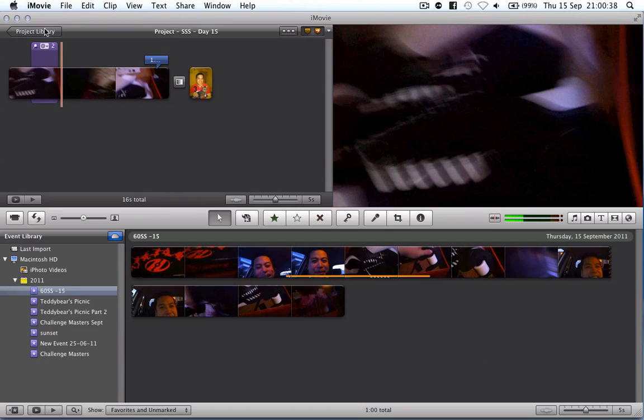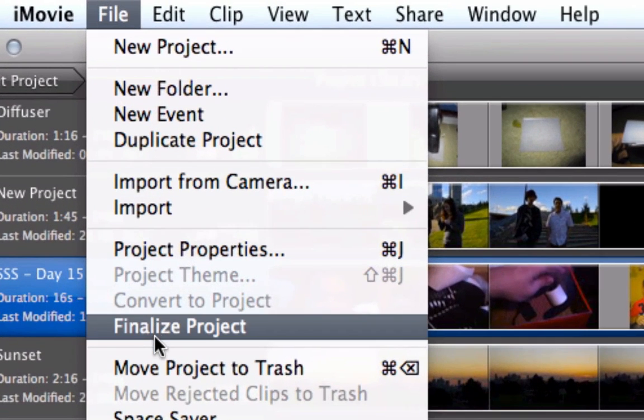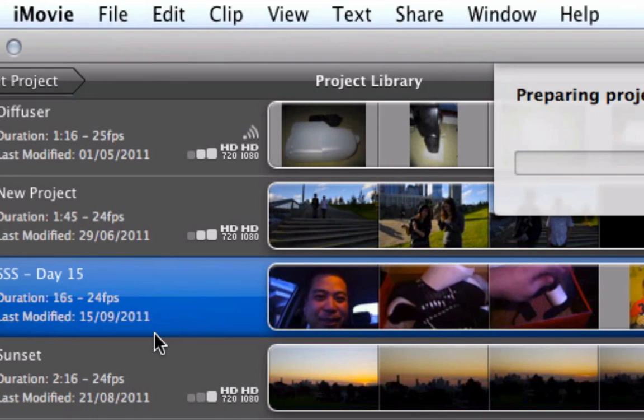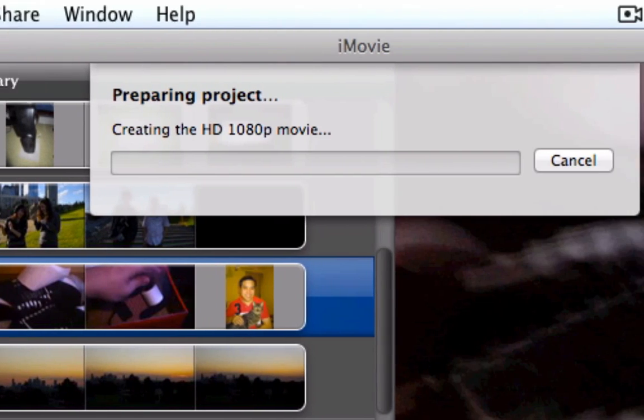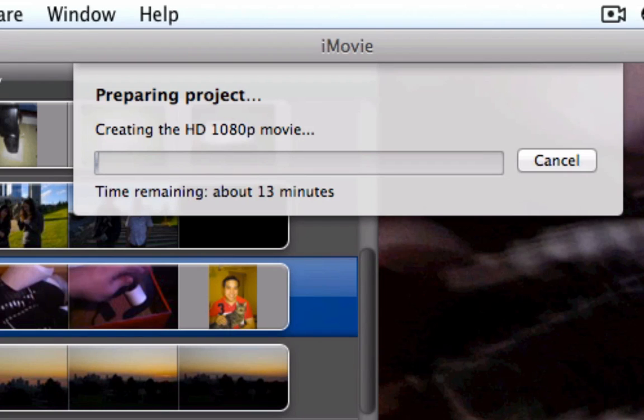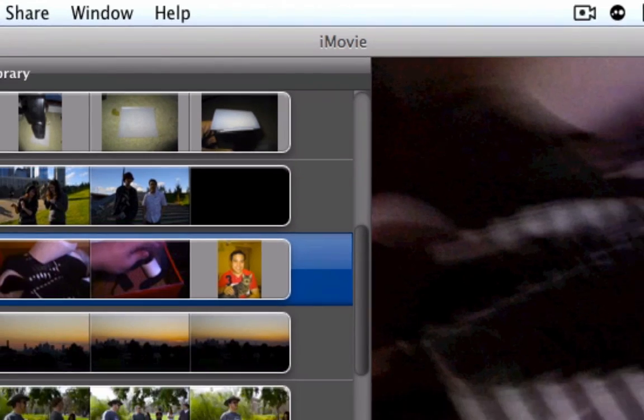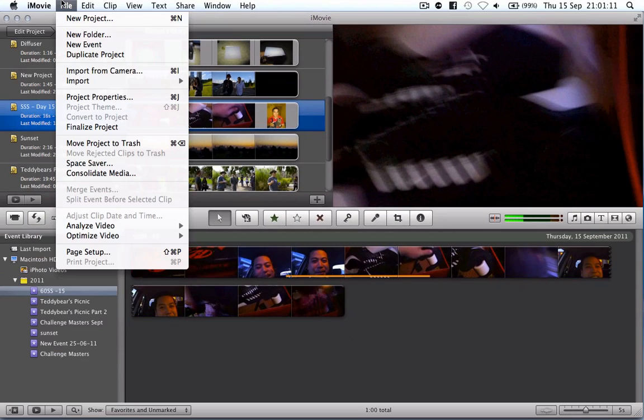So once we're done with our iMovie we go back to the project library, what we can do from here is I usually finalize the project. Now this shouldn't be very long being that it's a 60 second clip. What it does is it goes through and creates the 1080p, the 720p and a couple of other versions. And that will give you the choice of uploading which version you want to YouTube.